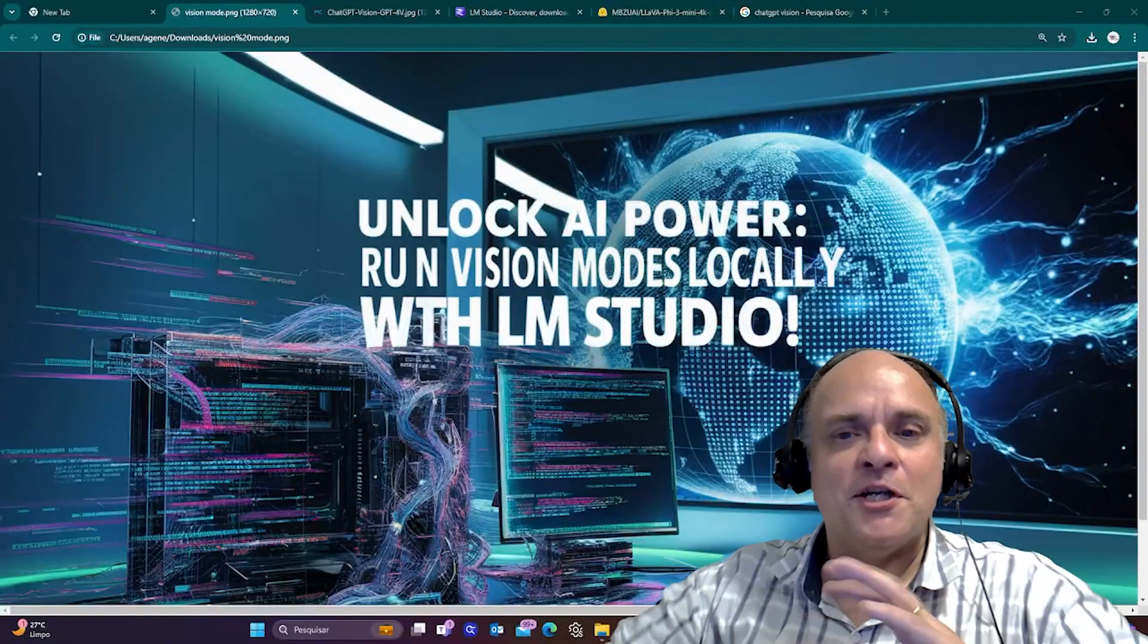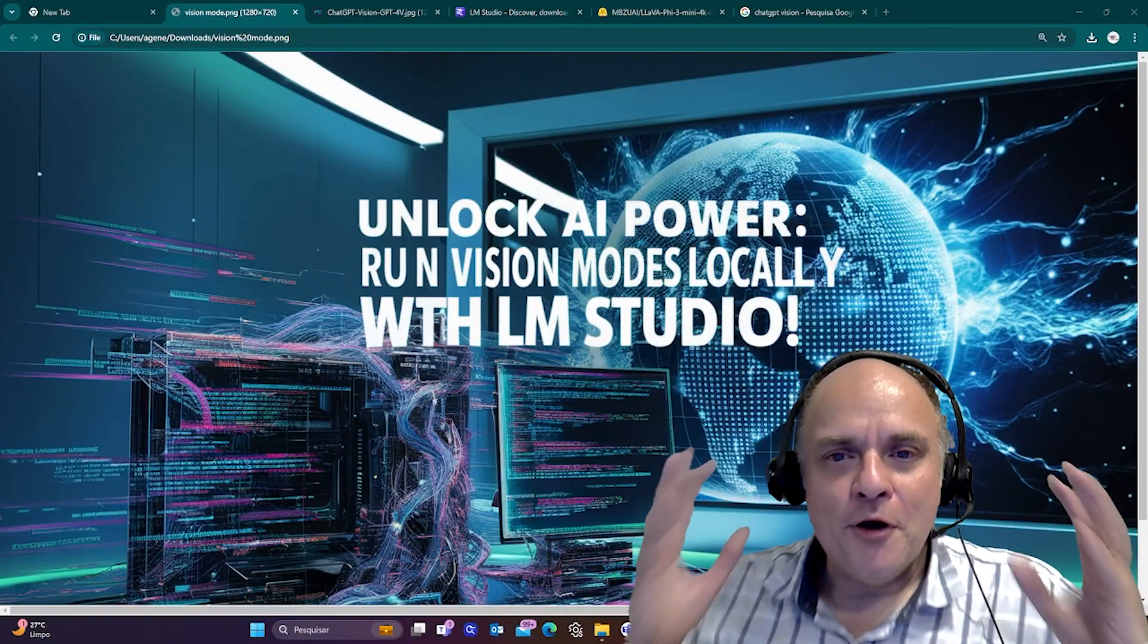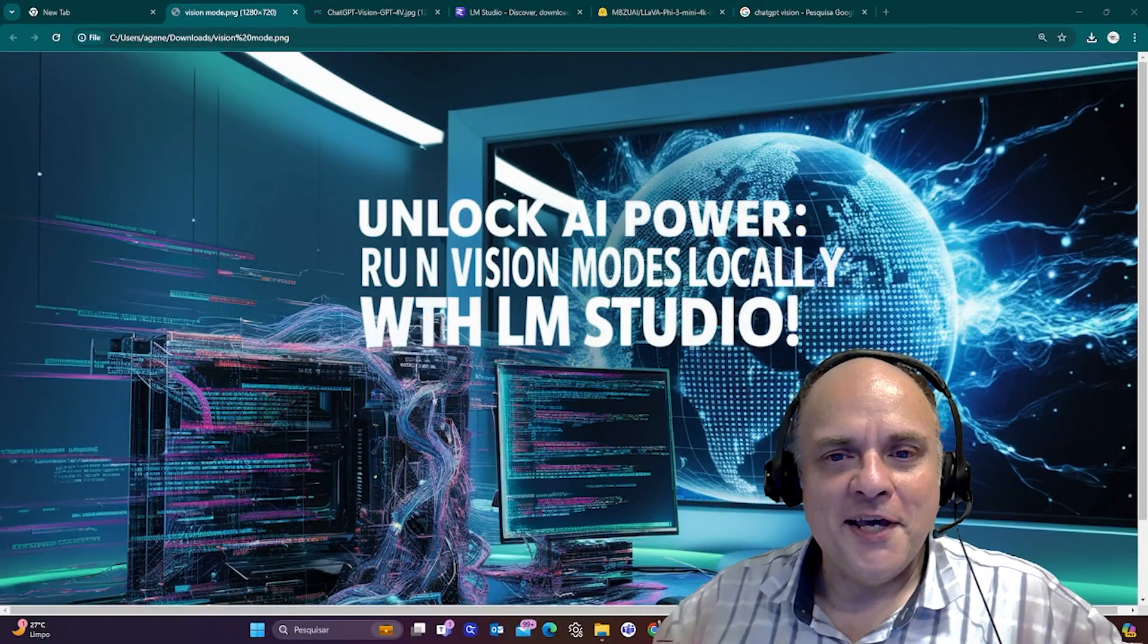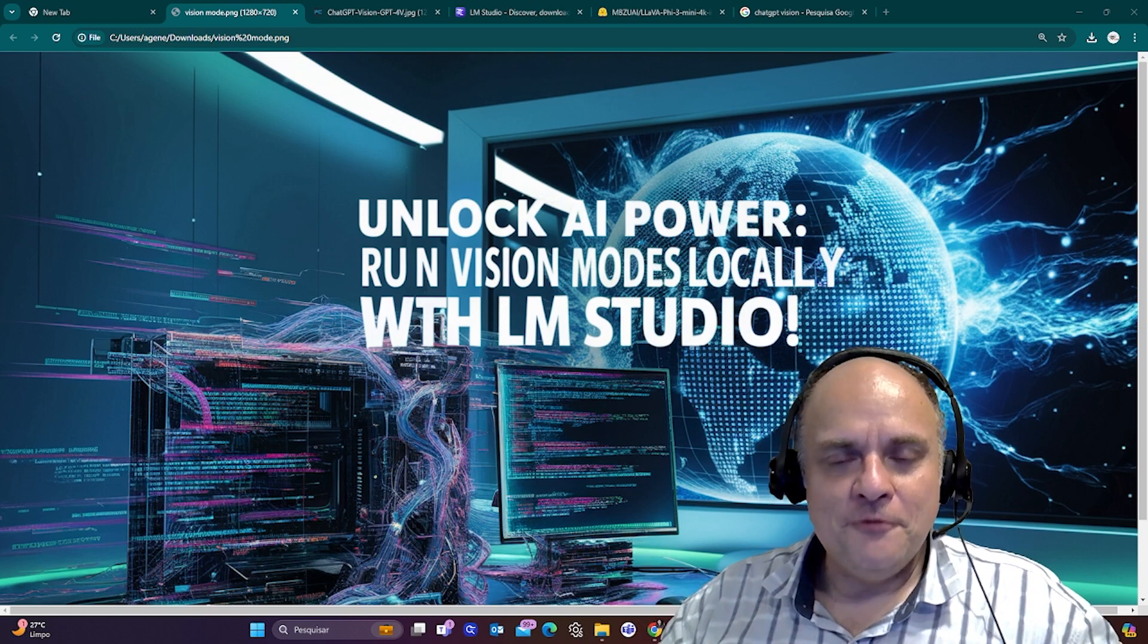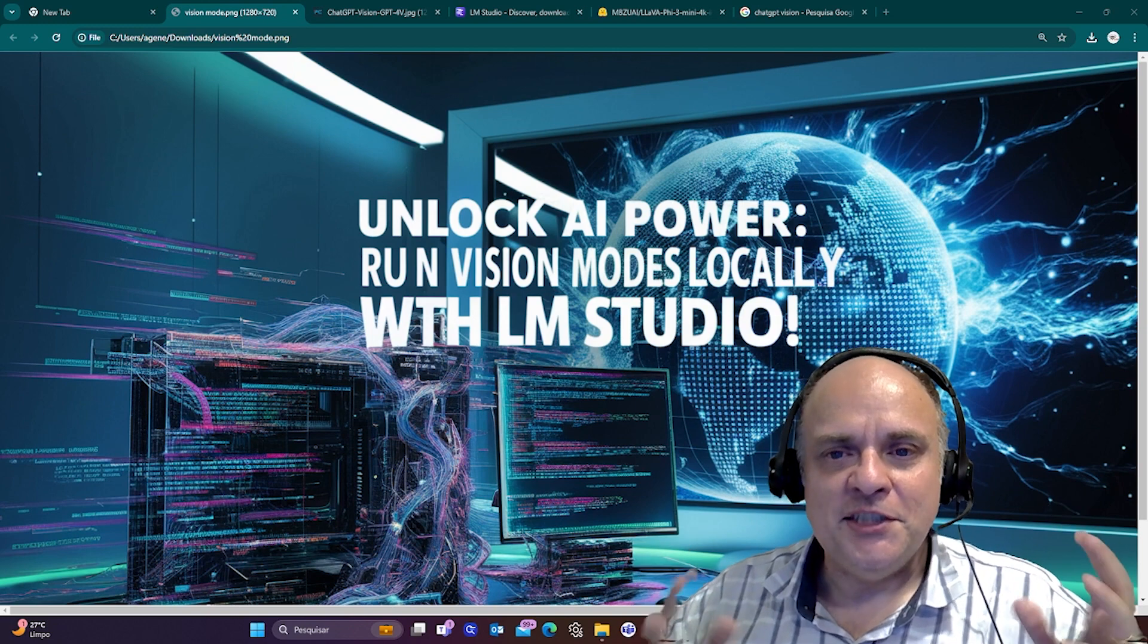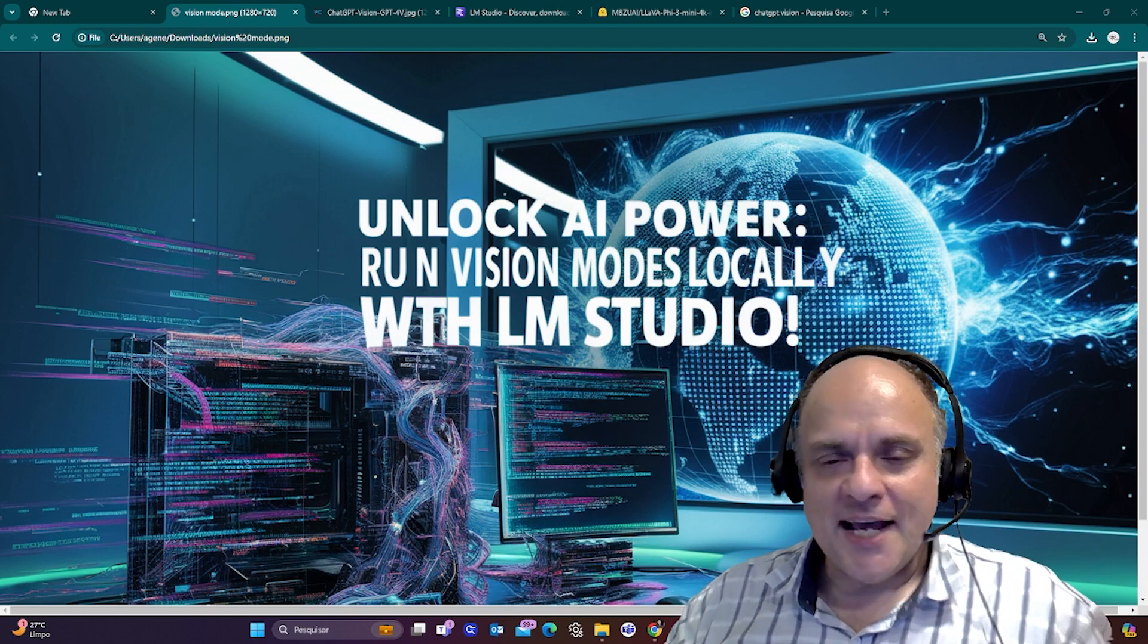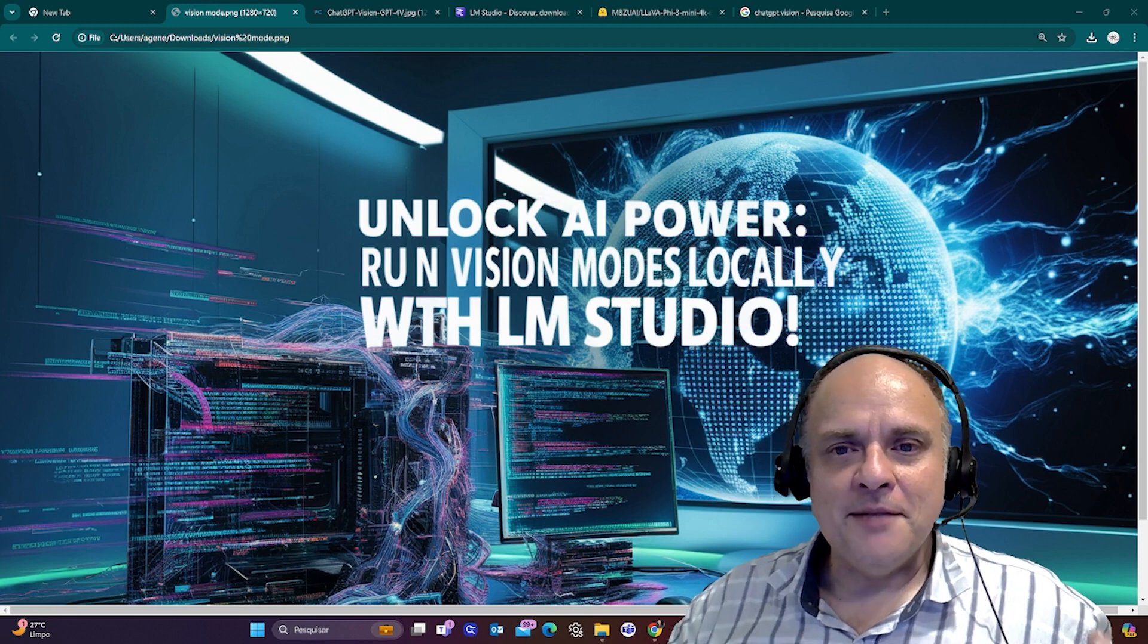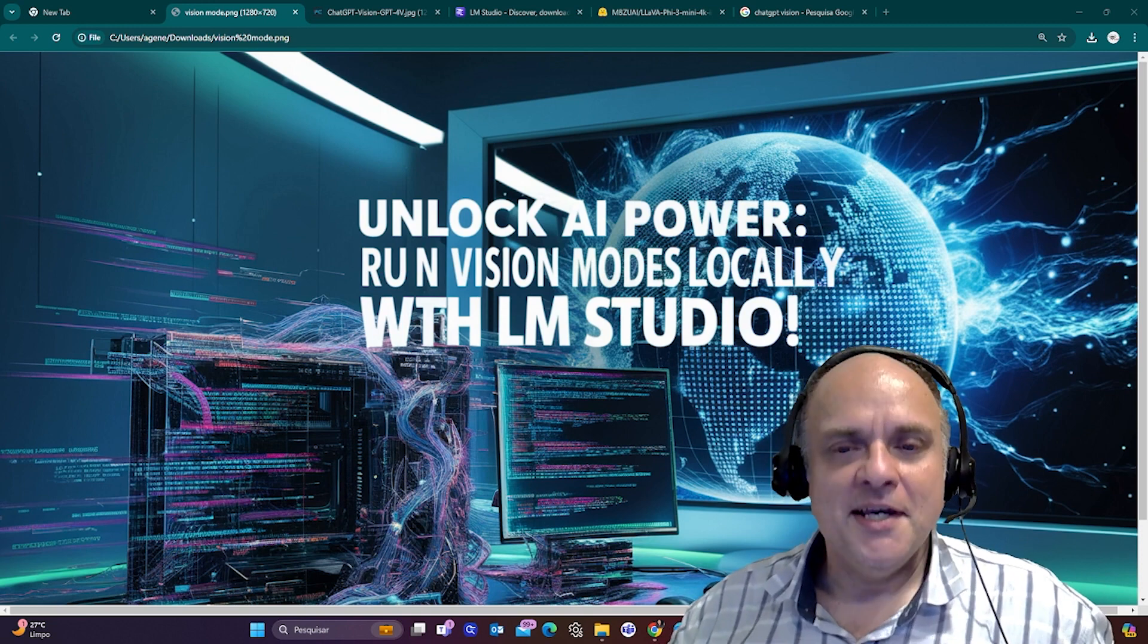That's extraordinary. Unlock the power of AI with vision. If AI has vision, it can see your computer, it can do tasks for you, it can browse the web, it can do anything.